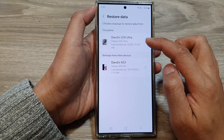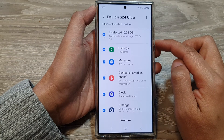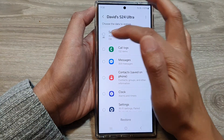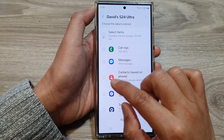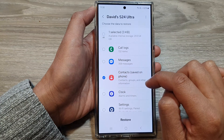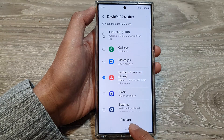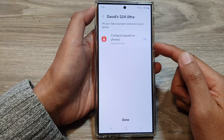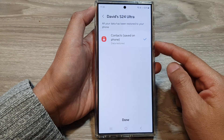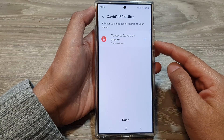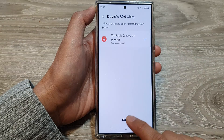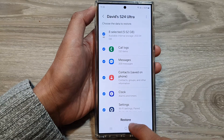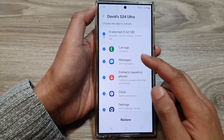Next, tap on the device that you want to restore from. Then deselect the All option and choose Only Contacts. Next, tap on Restore. This may allow you to restore the lost or missing contacts on your device. Tap on Done, then tap on Later so that it doesn't delete your backup.